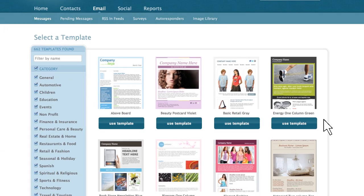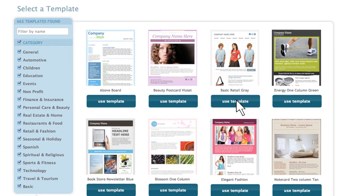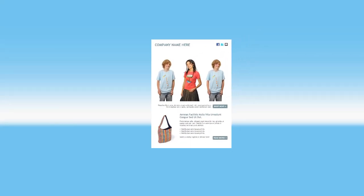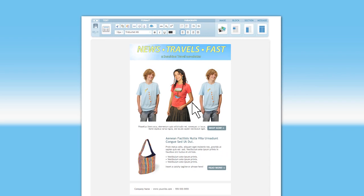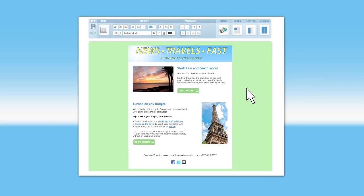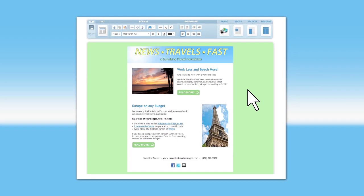Choose from hundreds of email templates and quickly customize them in Message Builder with your own colors, content, and branding.